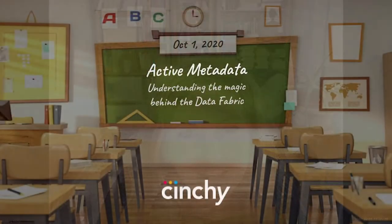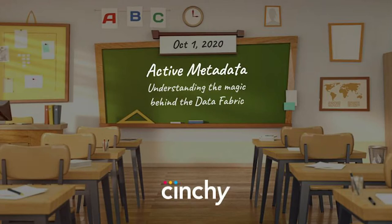Welcome everybody to episode 4 of the Cinchy Learning Series. So happy to have you all here. Today's session will be covering active metadata, understanding the magic behind the data fabric. Our host today is Dan Demers, our co-founder and CEO here at Cinchy.